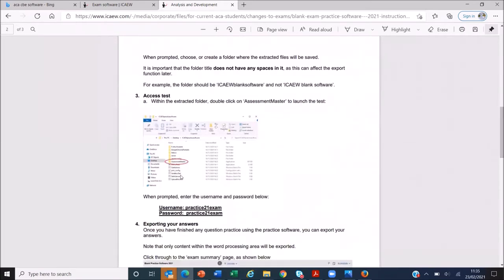All you then do is click on 'assessment master' to launch the software. This will open it and you'll be asked for a username and password. 'Practice21exam' is both your username and password. Then you are in to practice on the ICAW exam software. If you get any problems at that stage, let us know and we can point you in the direction of the ICAW.